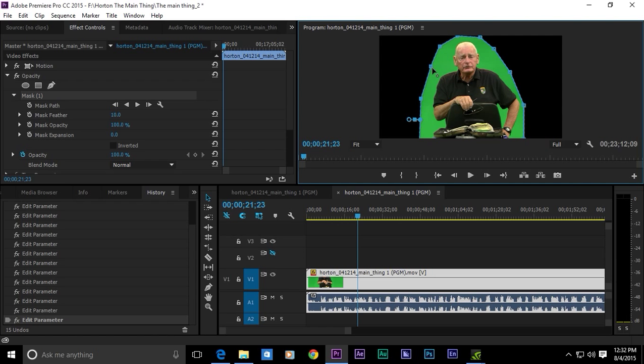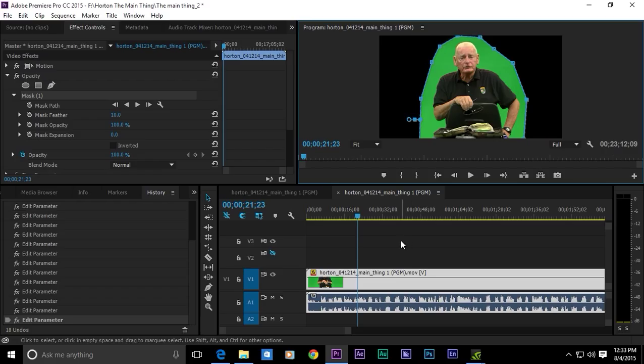We've got a beautiful mask that we can now key and is much more functional and easier to use than the old garbage mats that we used to have in Premiere Pro.